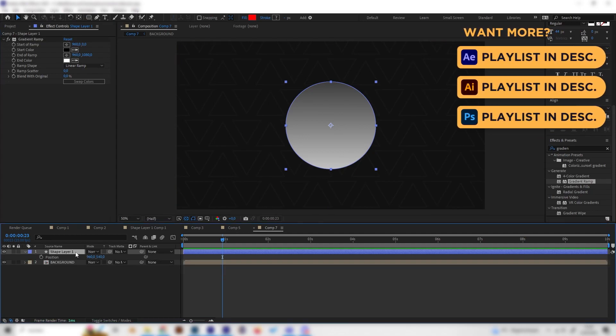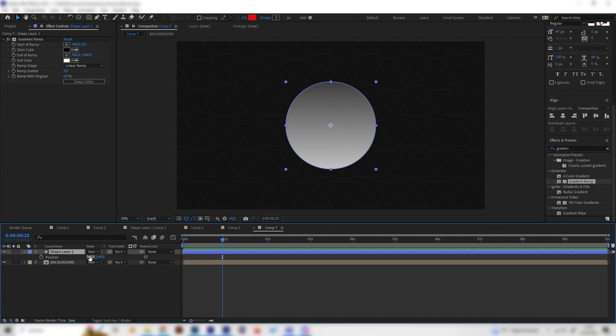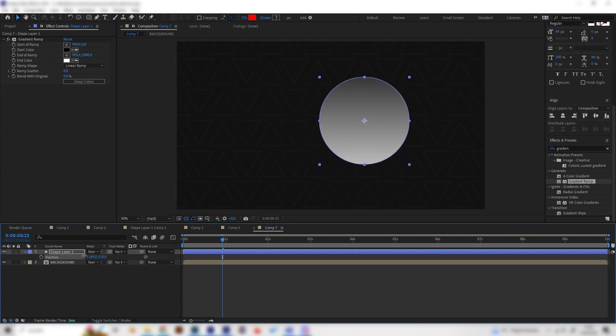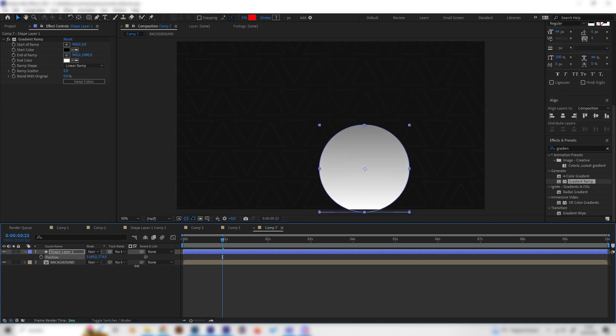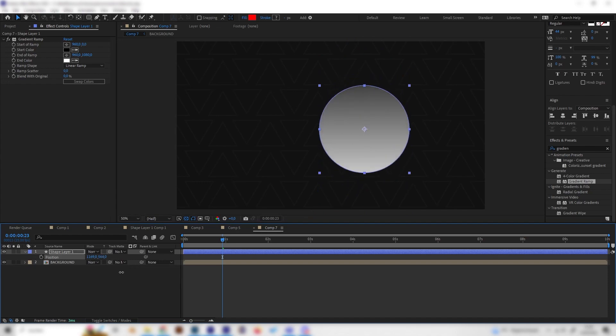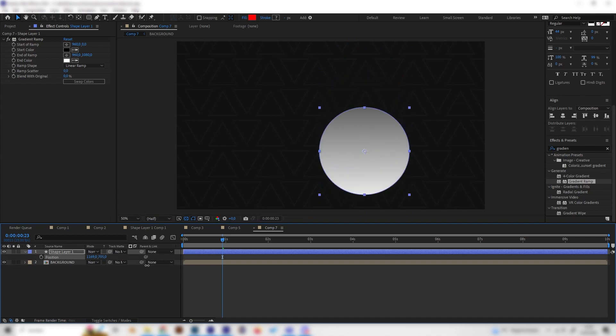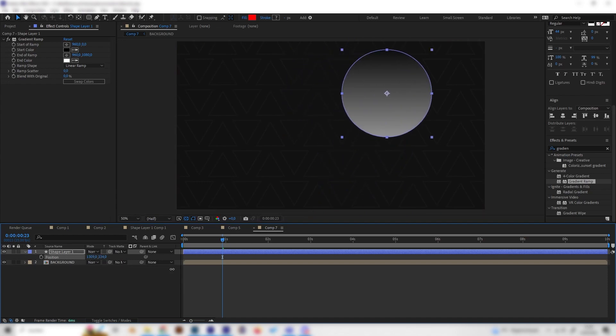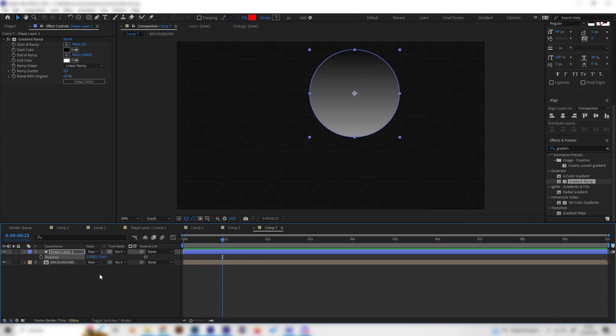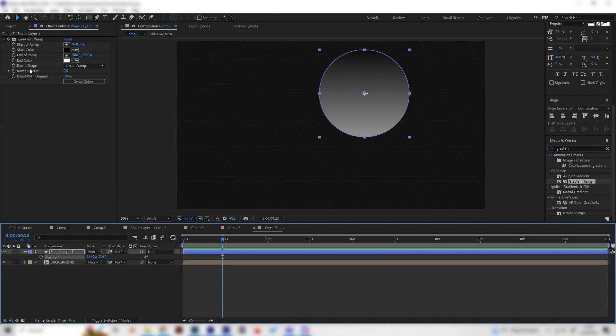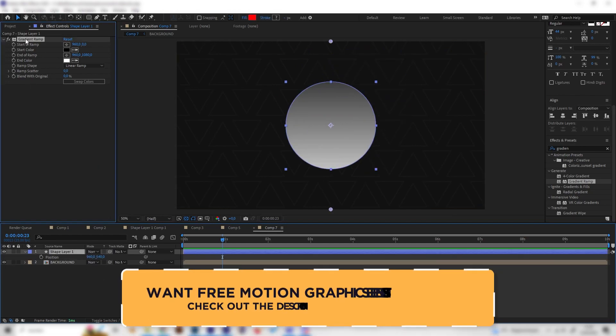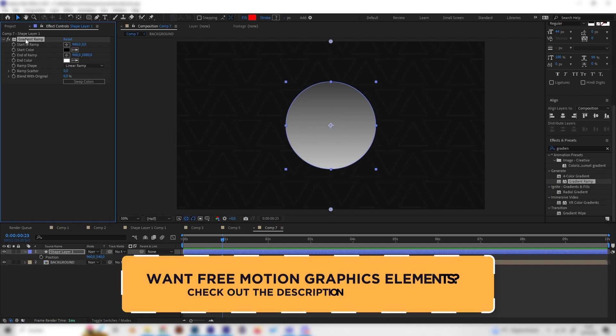But as soon as we press P for position, for example, and move the shape, you can see the gradient will not move with the shape. It will just change all the time and this doesn't look good at all. So let's go backwards again.